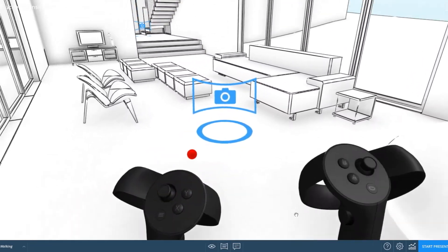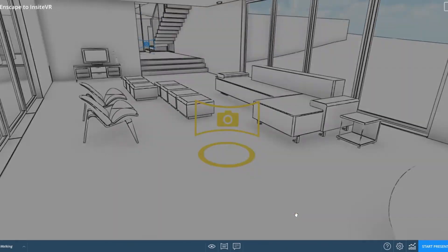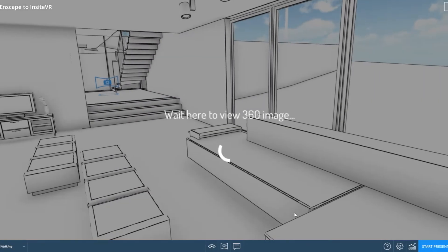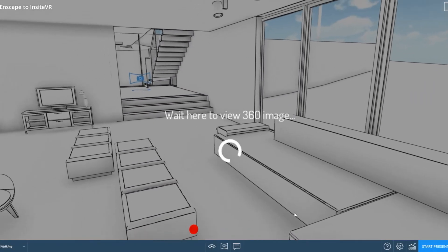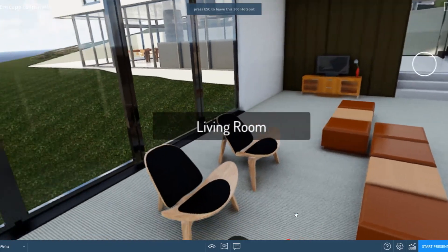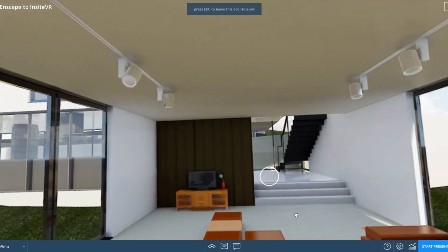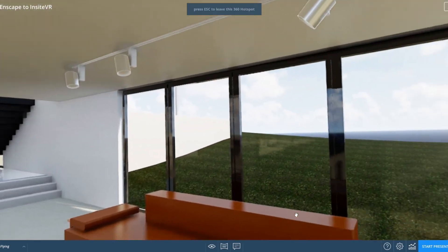You can also use the Oculus Rift, or HTC Vive, for combined virtual reality experiences that use 360 photorealistic content and full 3D models from Revit.